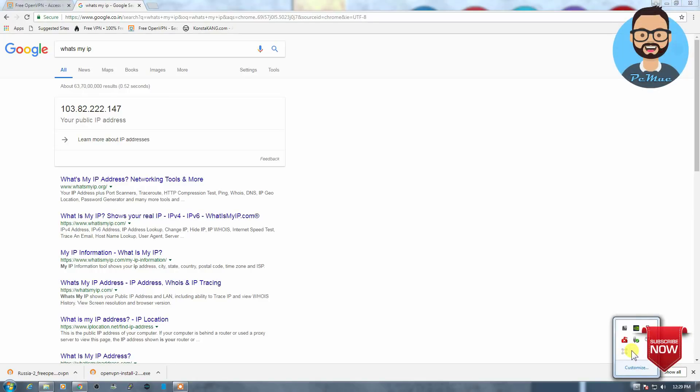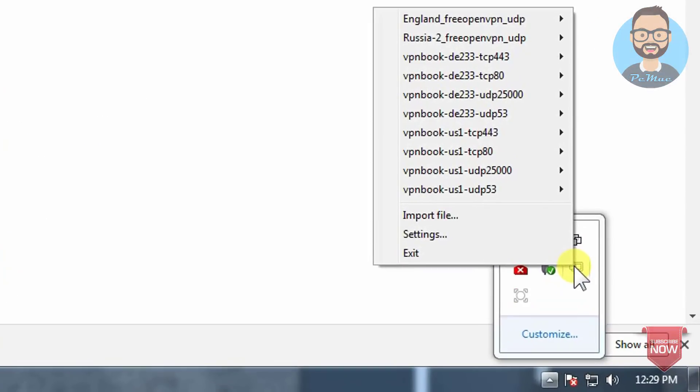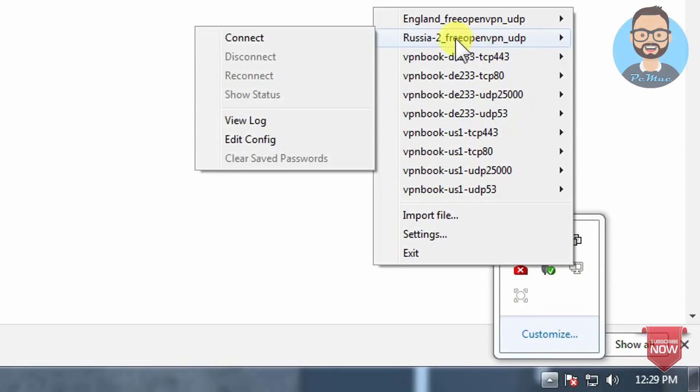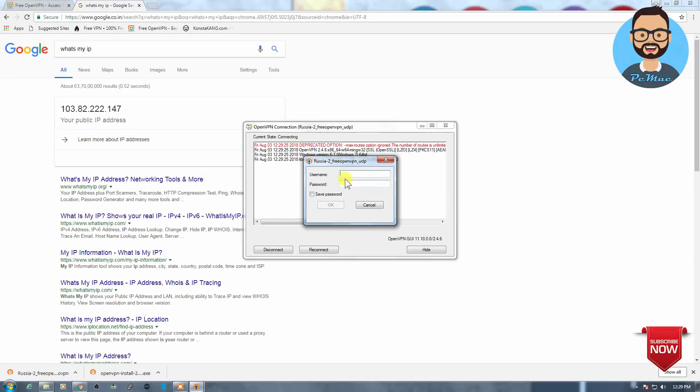Let's try to connect to the proxy, to the OpenVPN, and it's right here, Russia-2. Let's connect.